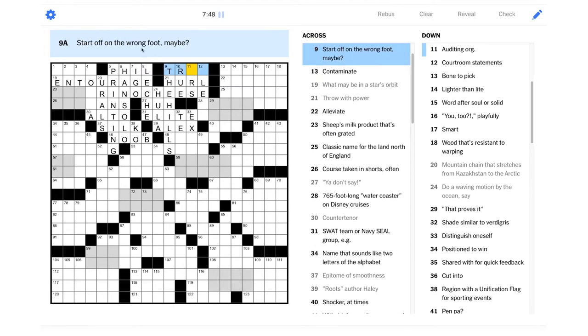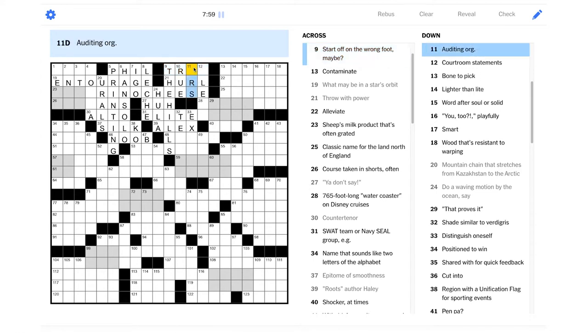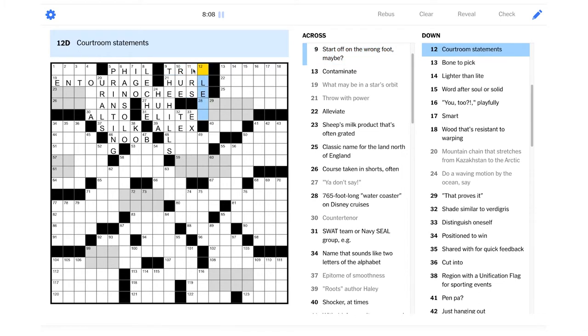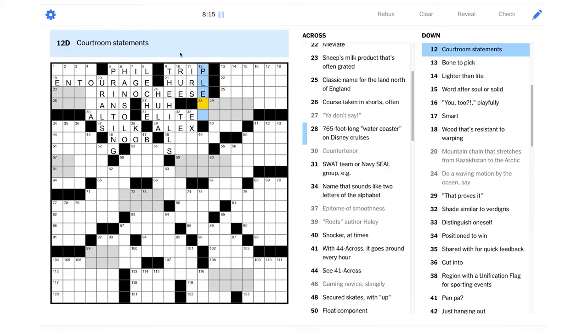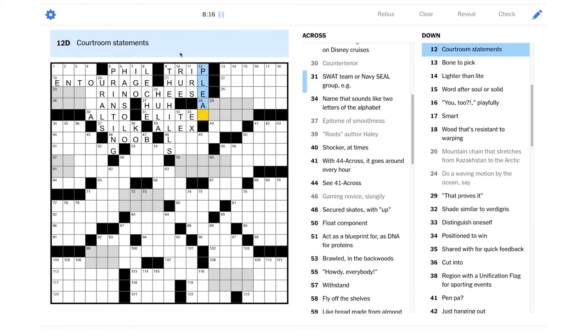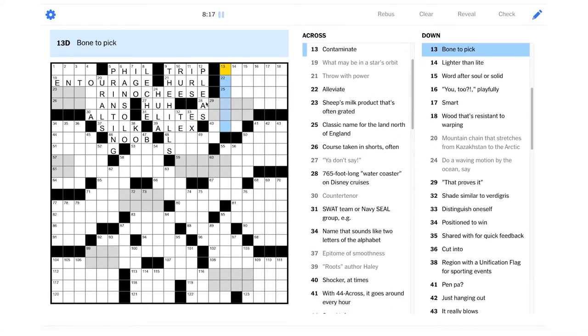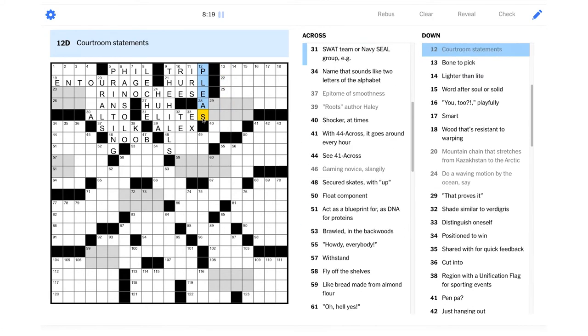Start off on the wrong foot, maybe. Is it trip? I don't know about that. Auditing org. I guess that's the IRS. They do audits, right? And I guess maybe it is trip.